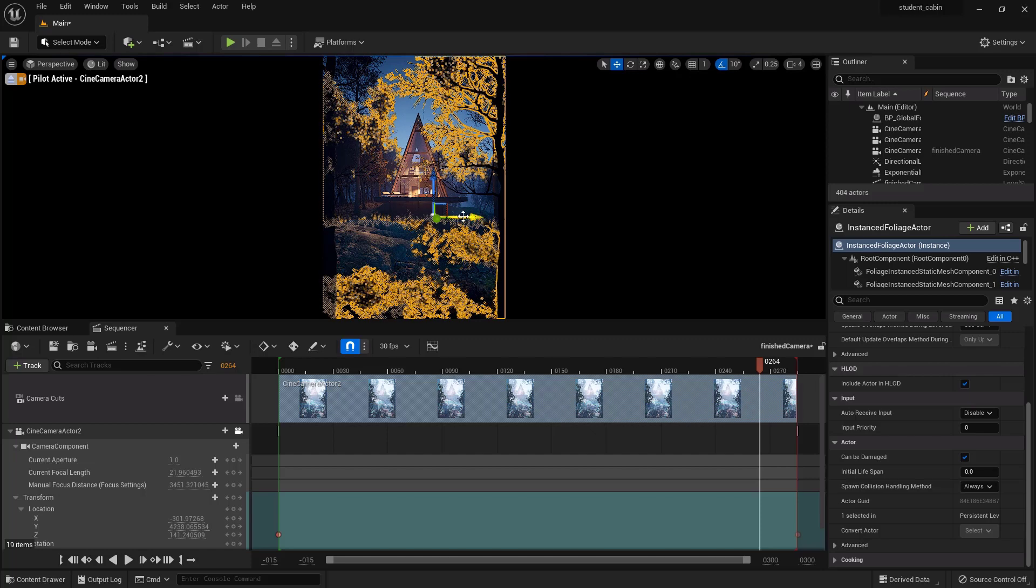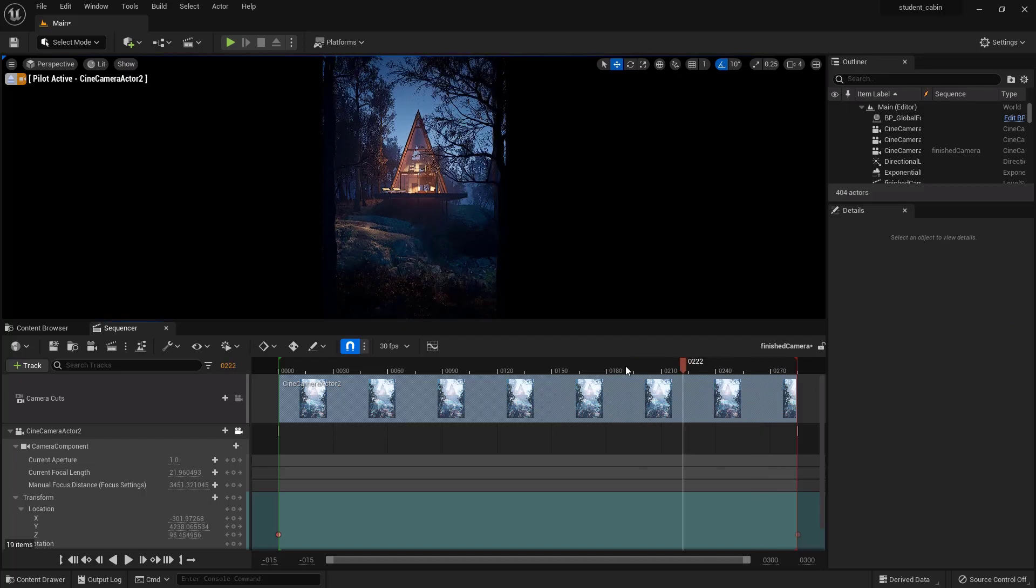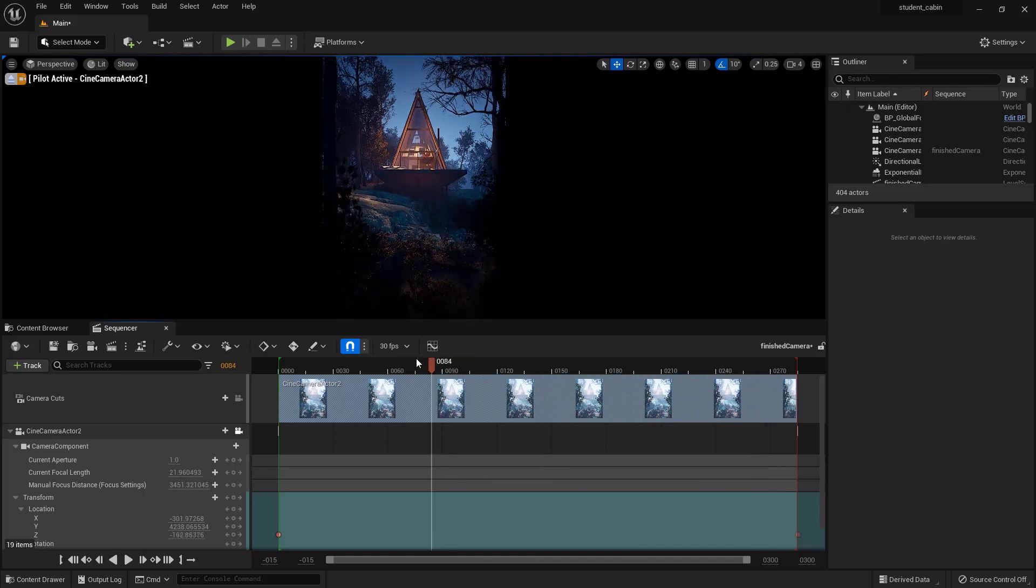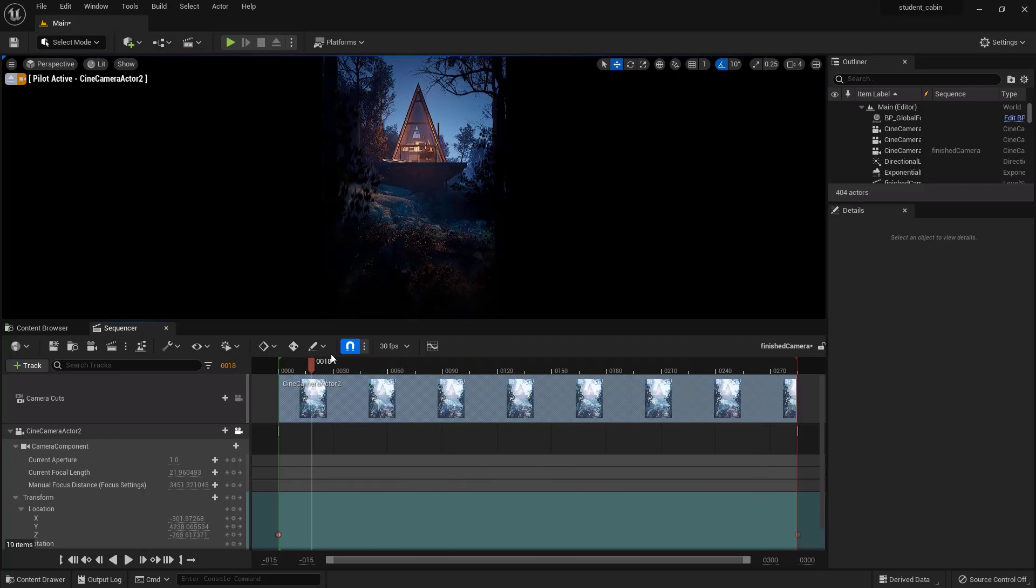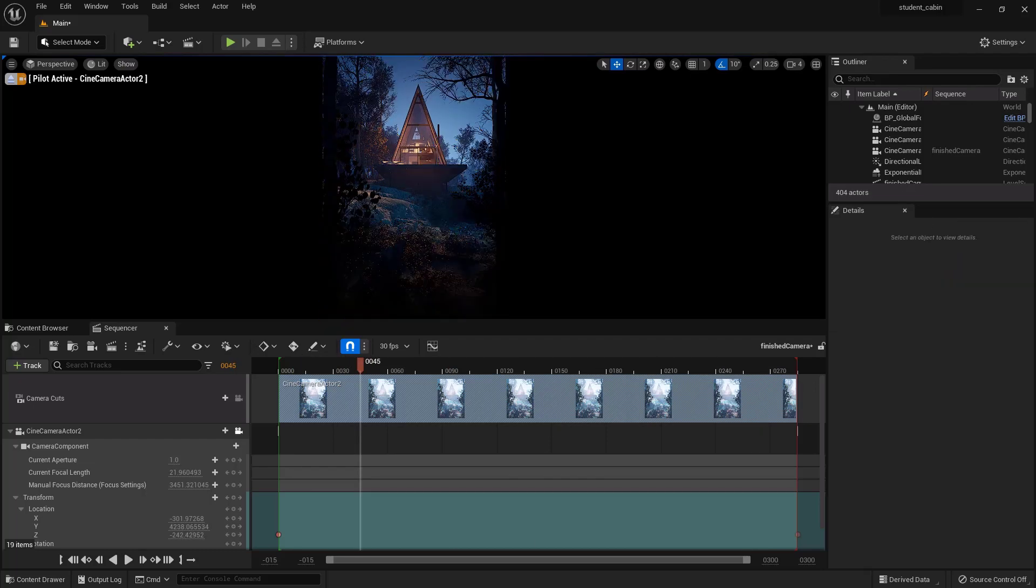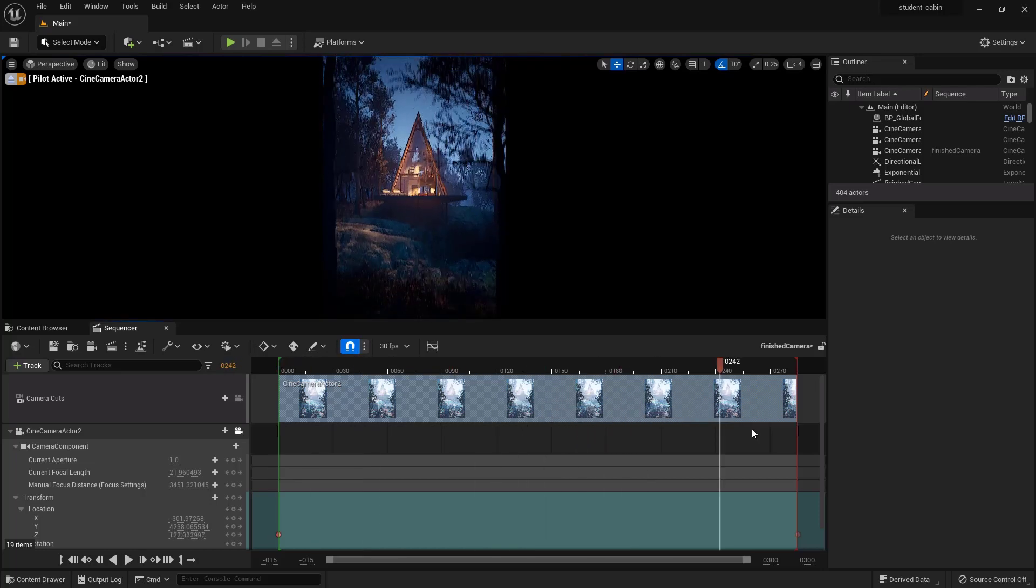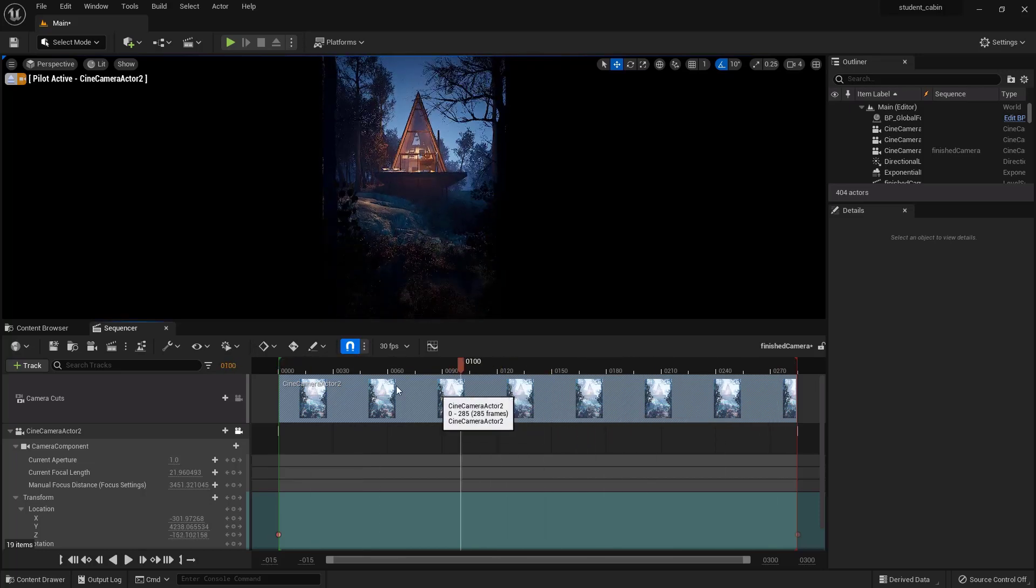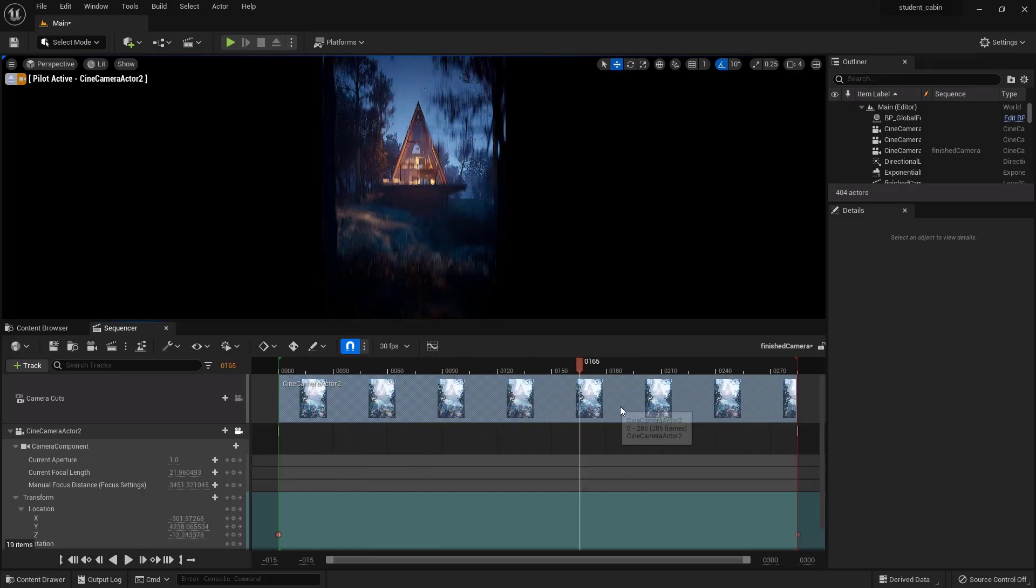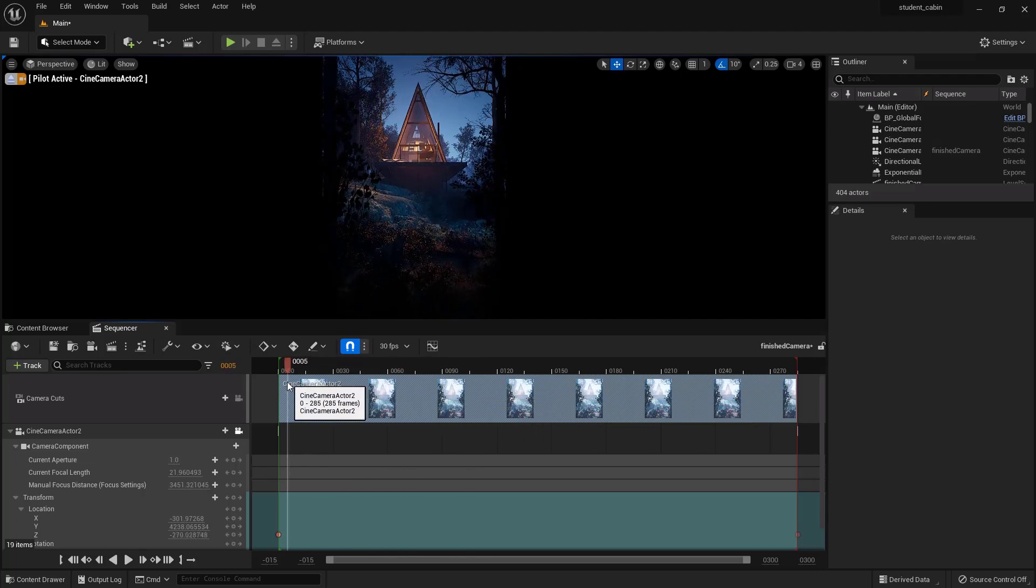But you can move it in real time and really compose your shot exactly how you want. That is what is awesome about Unreal Engine. The fact that you can compose a shot in real time like that is sweet. But there's our shot, and the only other thing we might do is play with the depth of field.